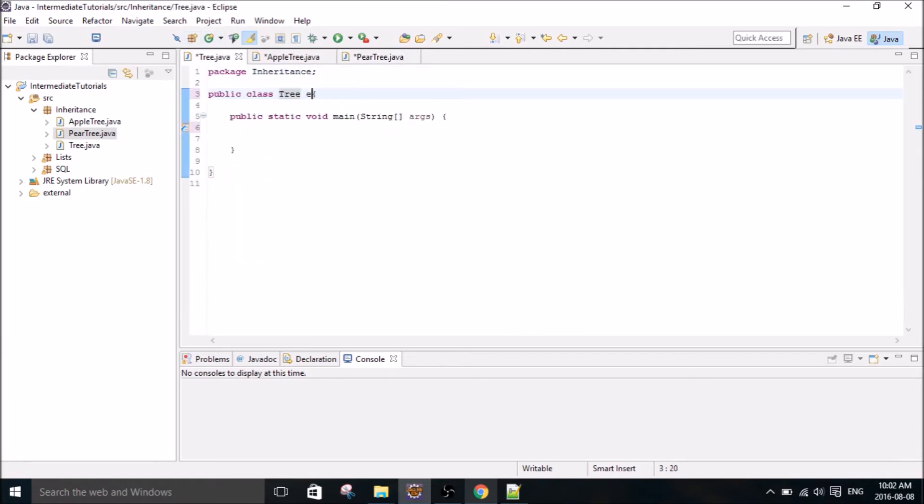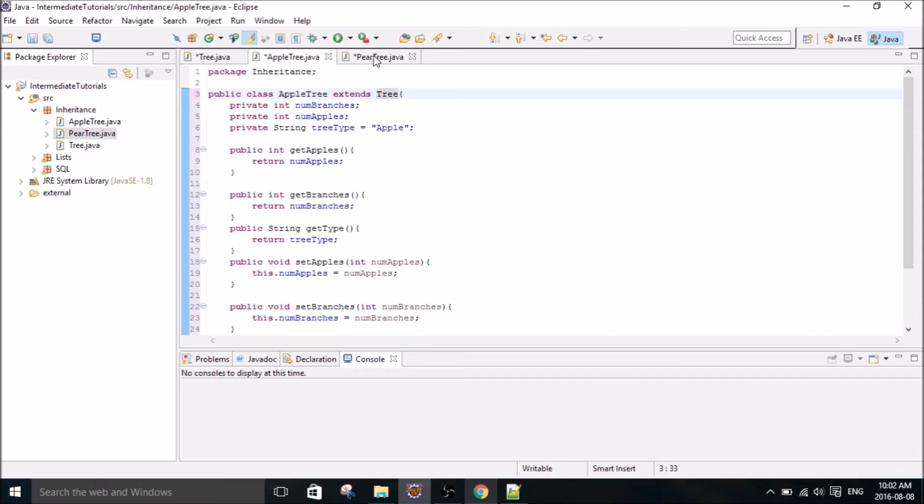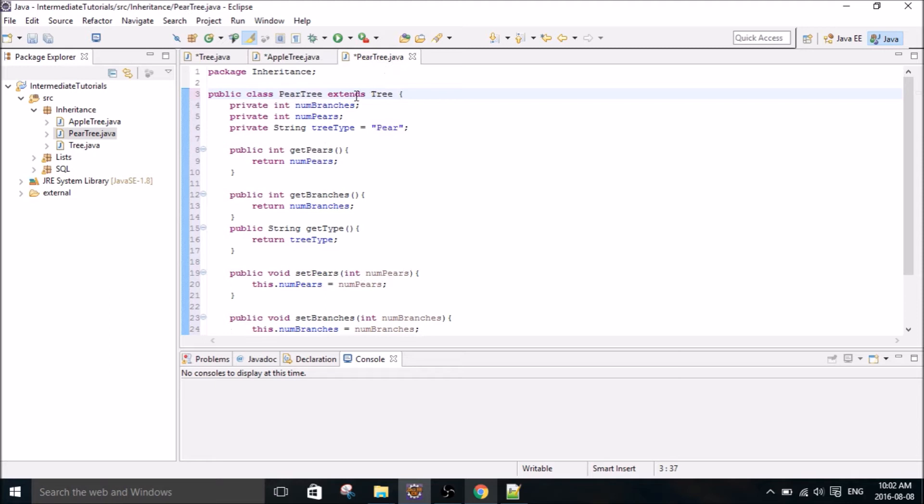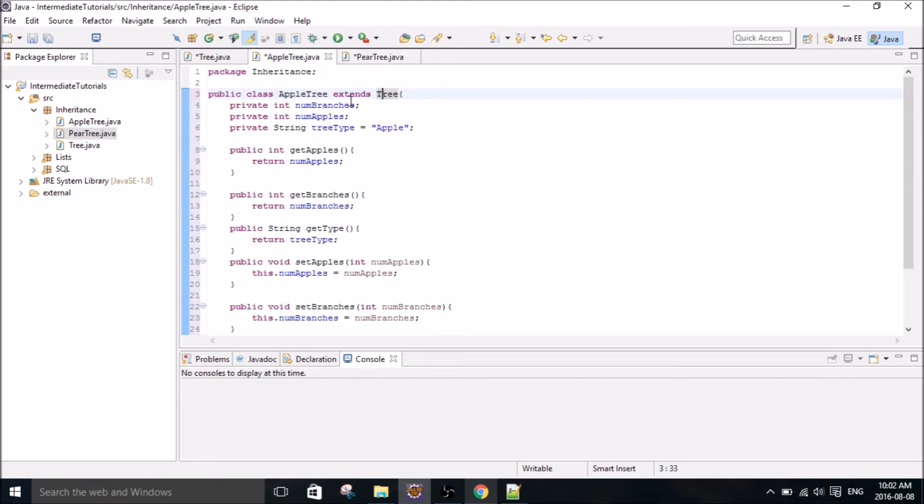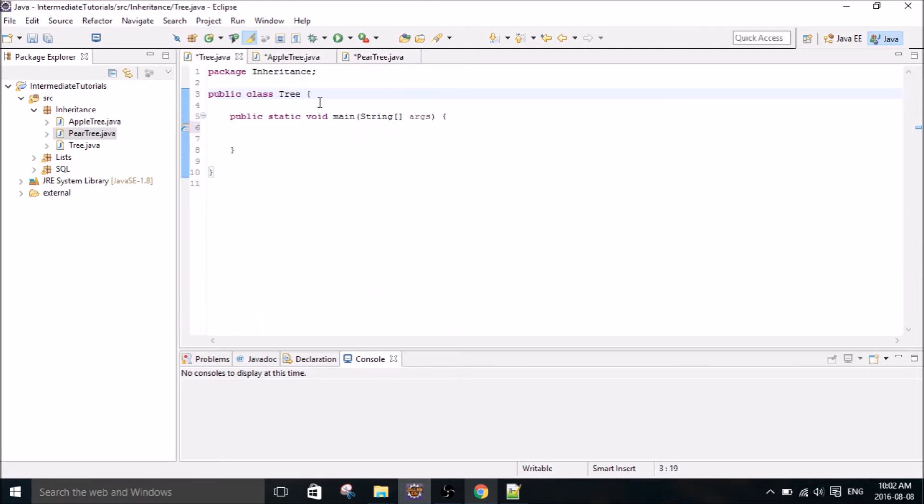So the first thing we need to do is extend the tree class. We actually need to extend the apple tree class to tree, because apple tree is going to be a type of tree. And then, oh, I've already extended that one, so I just forgot to extend that one. So now we have our apple tree class and our pear tree class all extending tree. And so we can use those properties inside of our tree class.